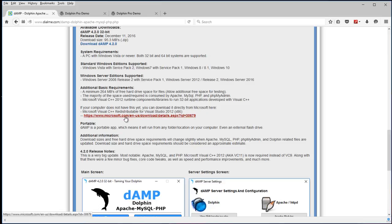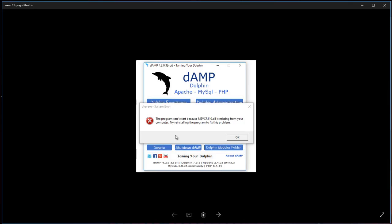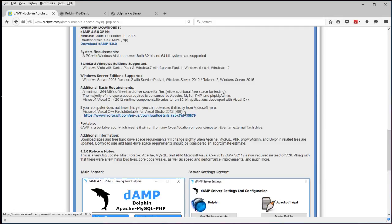If you don't have them, get them from Microsoft directly here. If you start DAMP and you see an error like this that says can't start because MSVCR110.dll is missing, that's basically saying that VC11 is not on your system.